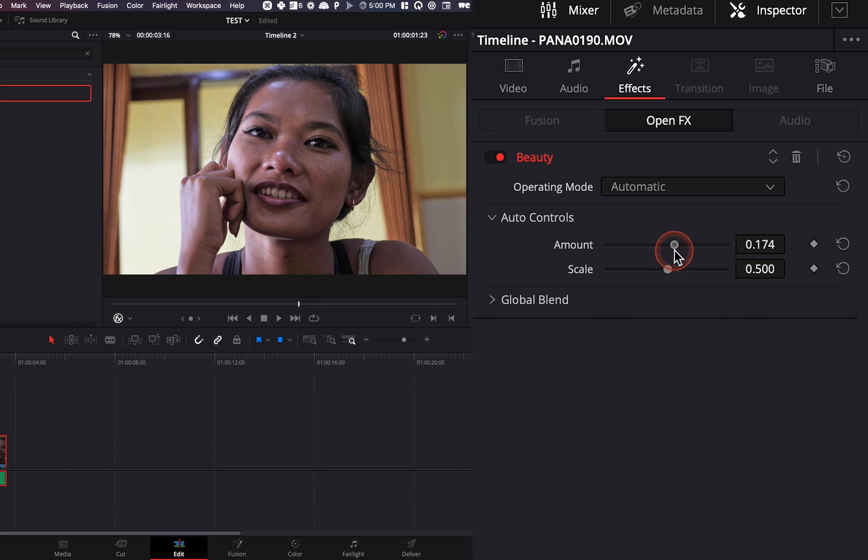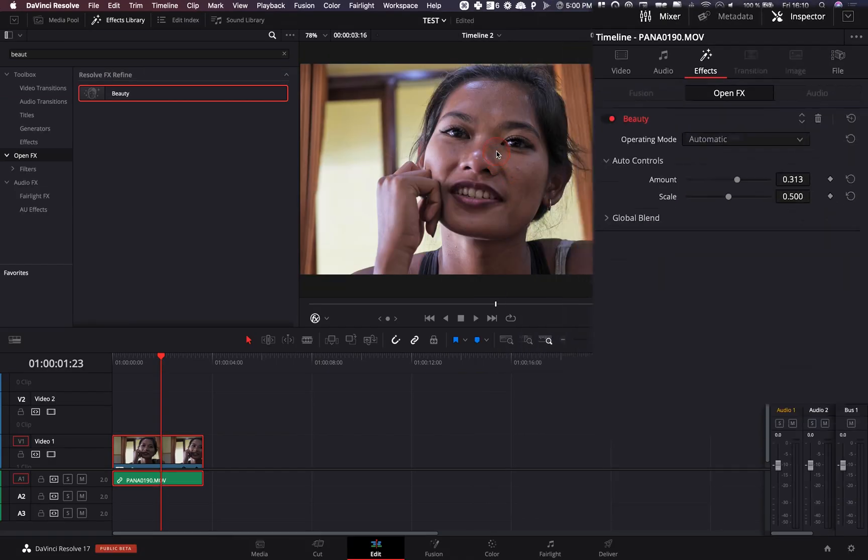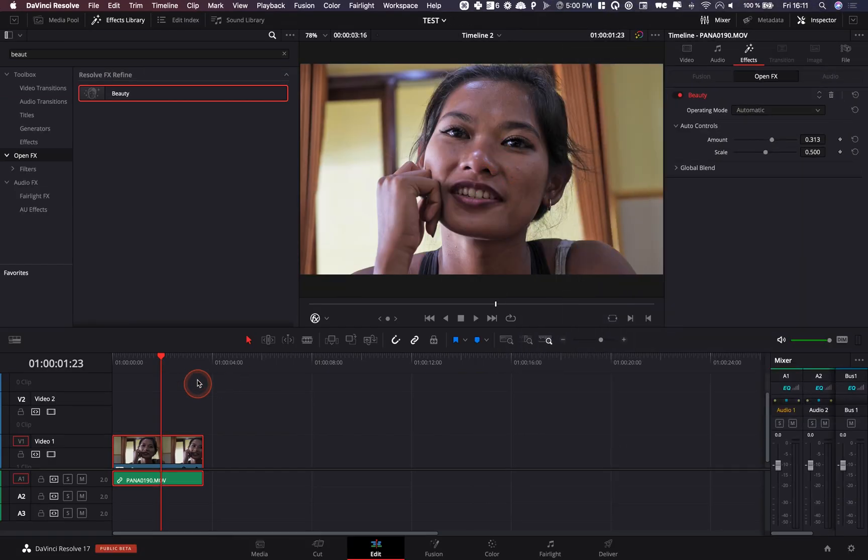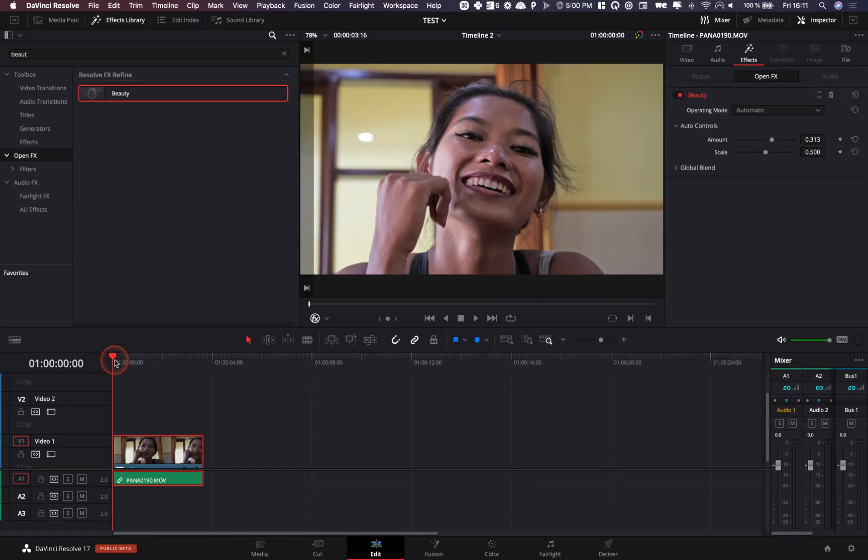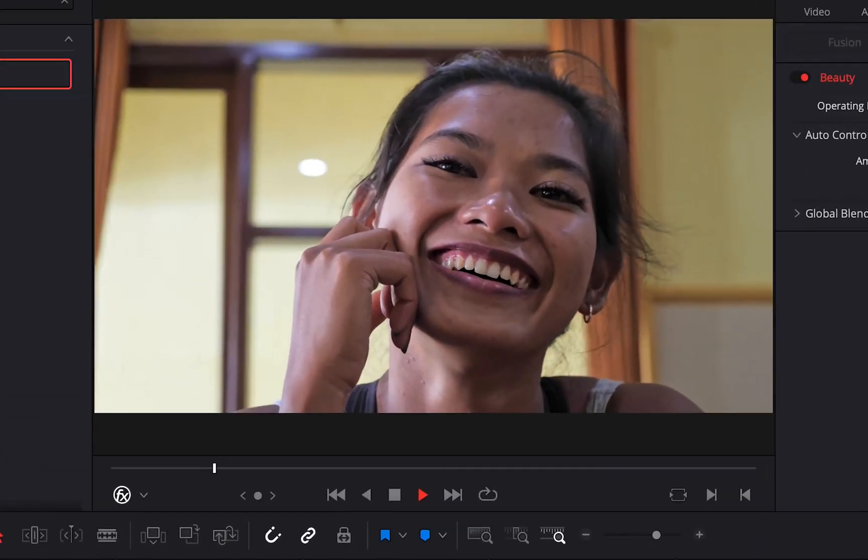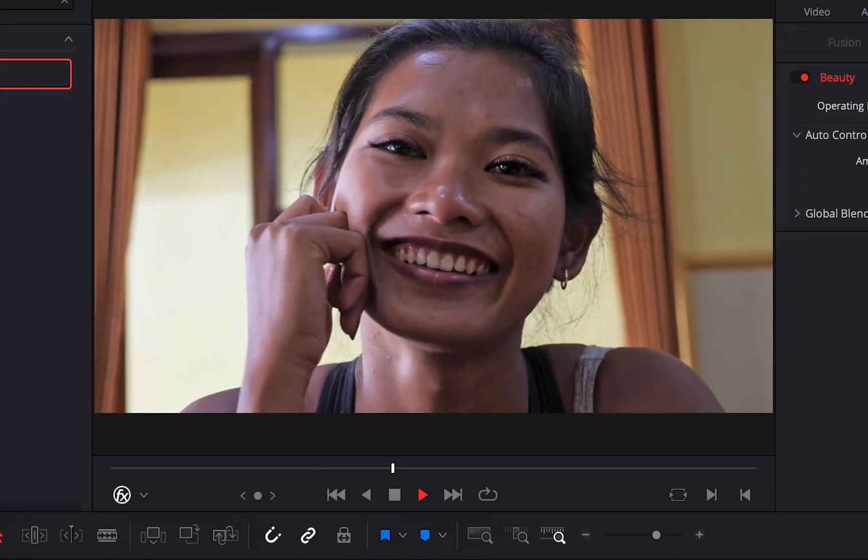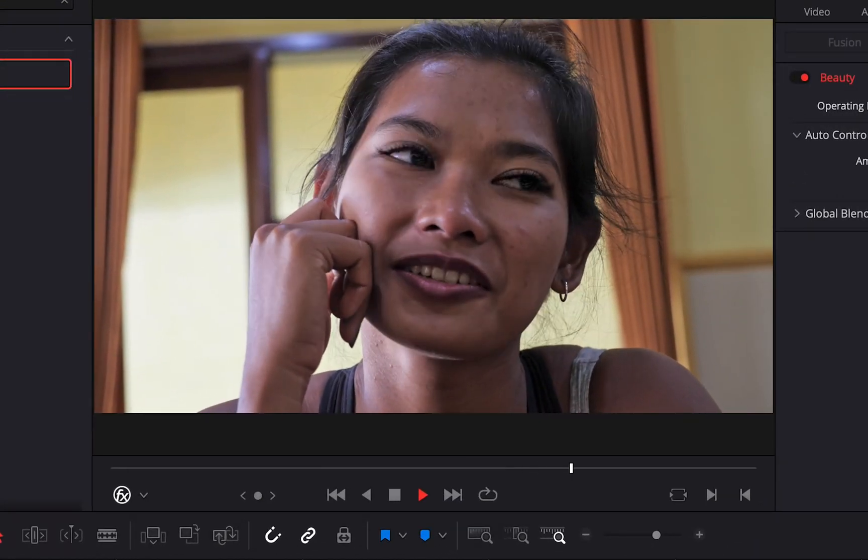but you know just a tiny bit goes a long way, like apply 200, 300 and you're already going to see really nice results and as you can see it works really well,